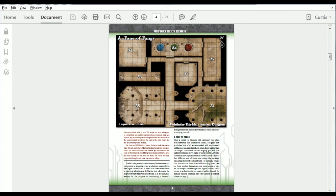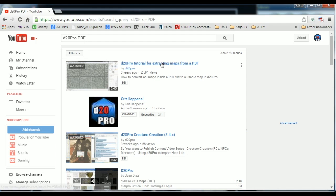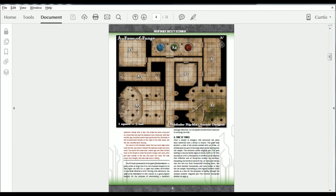However, if you do not have access to the high quality map source and must use the map provided inside the PDF Adventure, there are a few steps to make this map usable. For a real-time conversion, please see our video titled D20 Pro Tutorial for Extracting Maps from PDF.